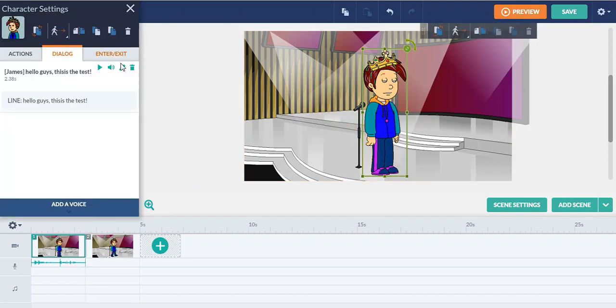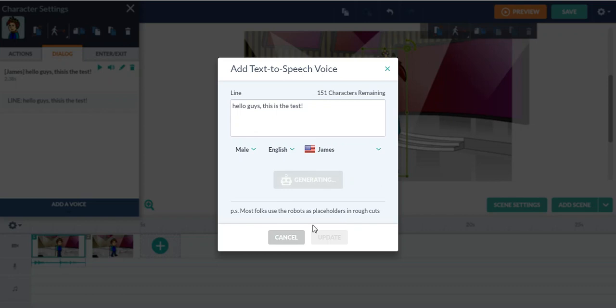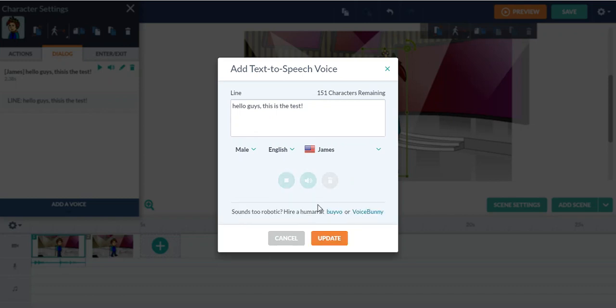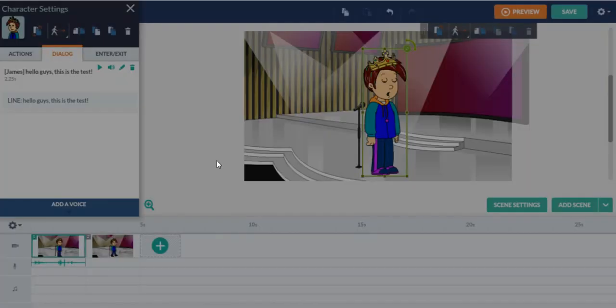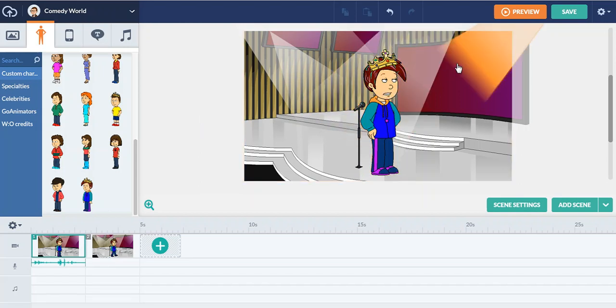And then you can go to dialogue. You can click on this pencil icon right here and then you can also give like a space to each wording and click generate again. It'll generate the voice. Hello guys, this is the test. See, this is edited in a more punctual way.